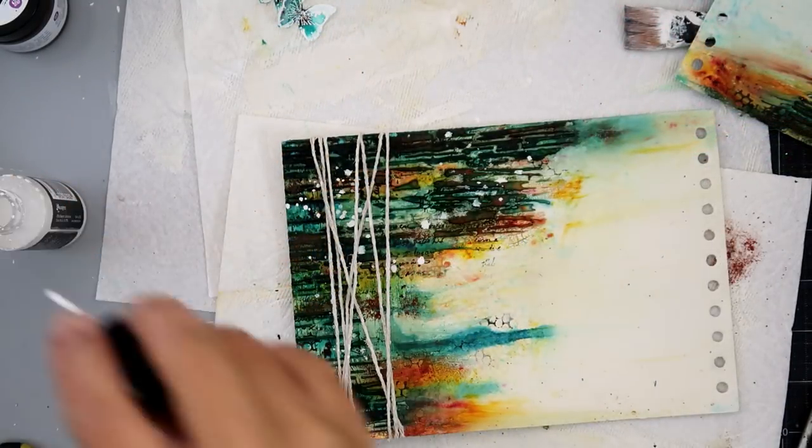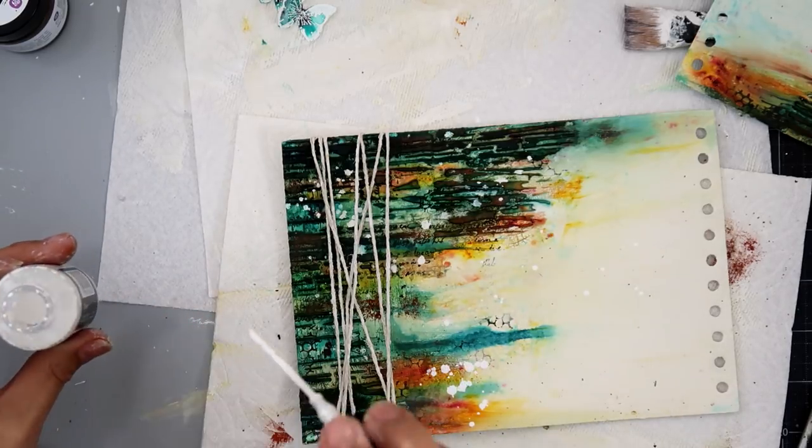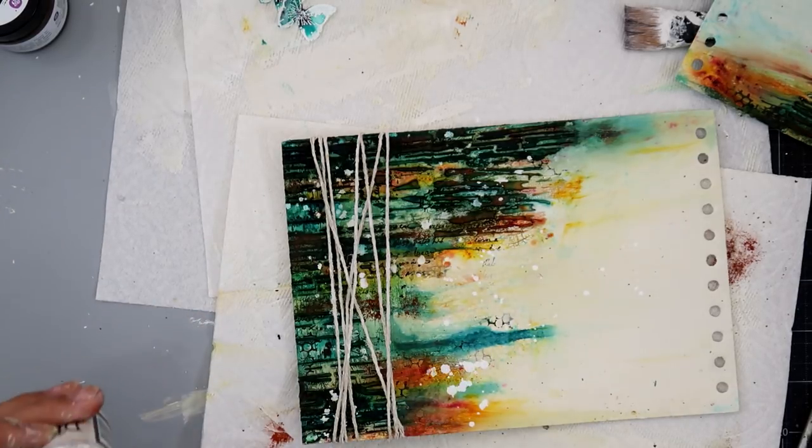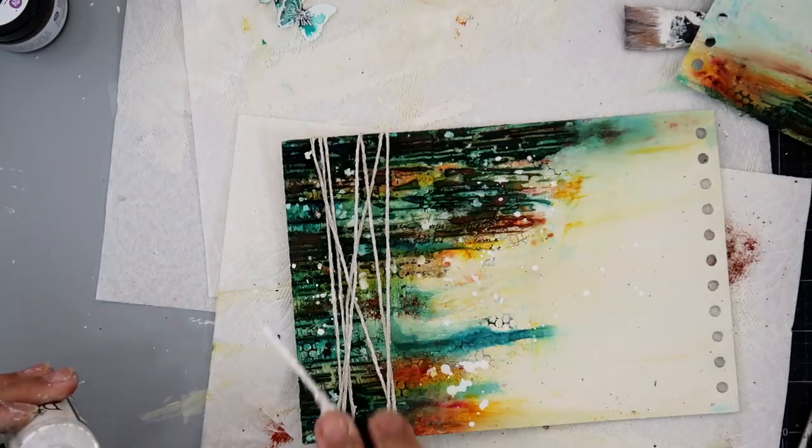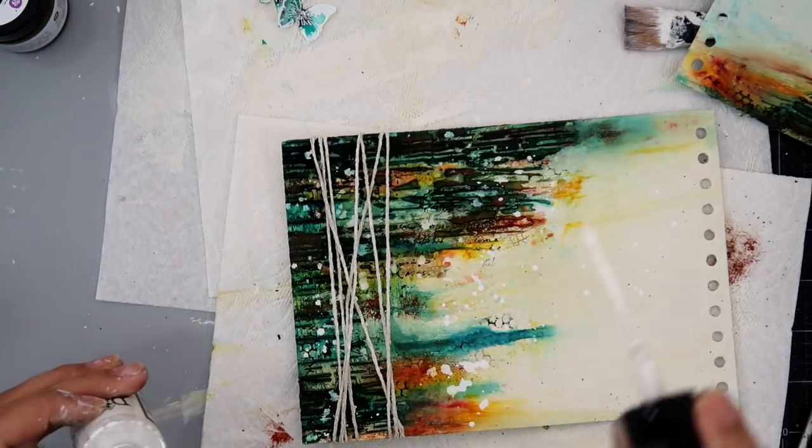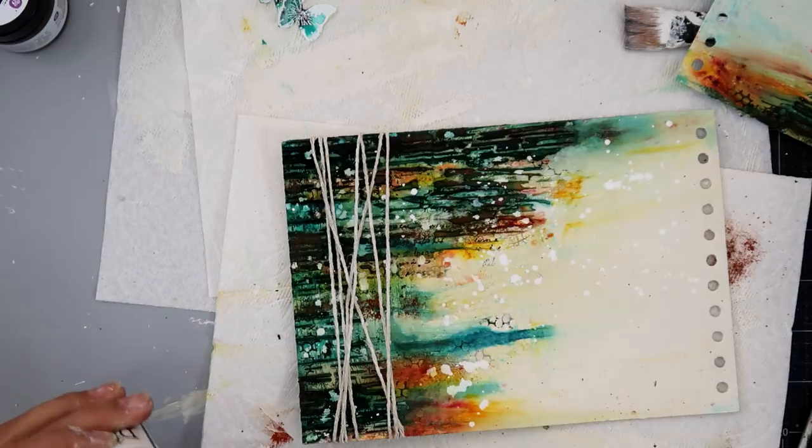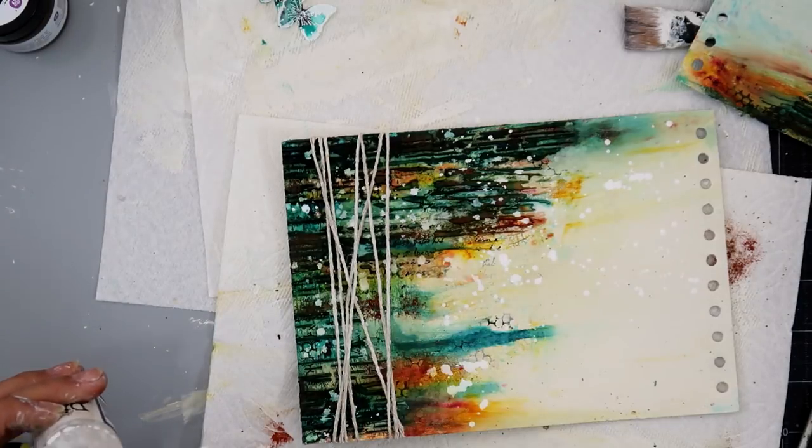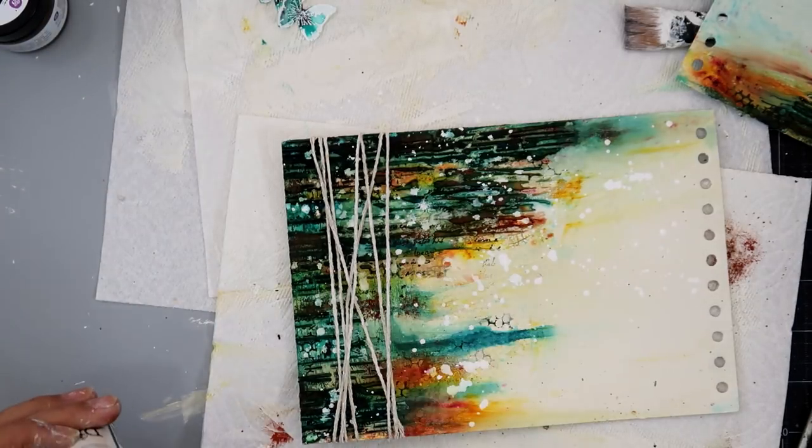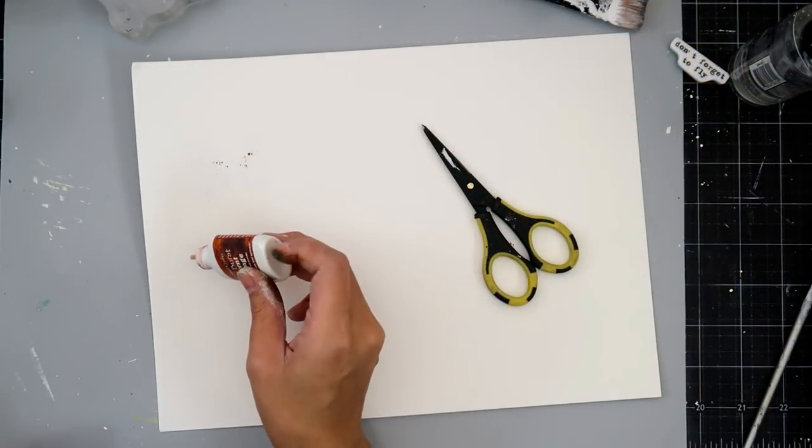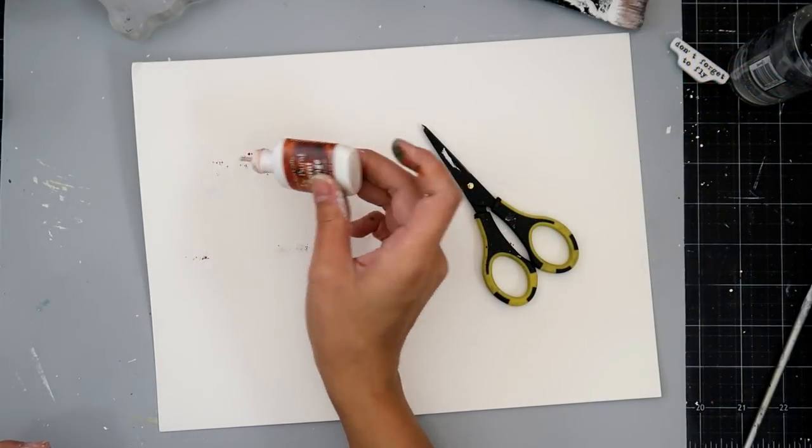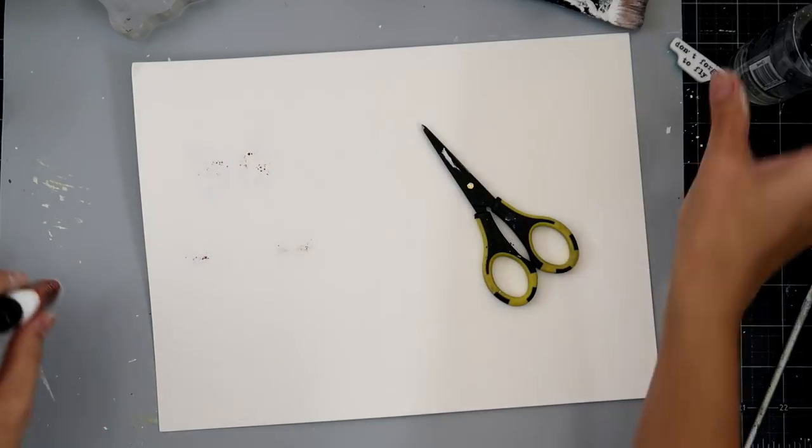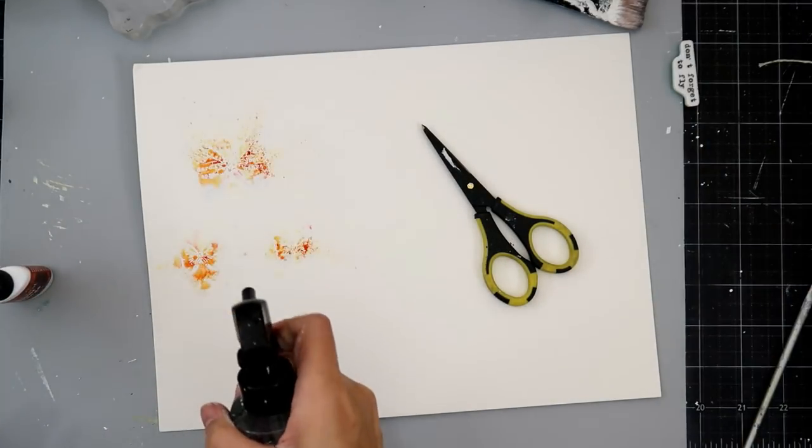And I'm just adding a little bit of splatters with some distress picket fence spray. And just kind of making everything flow together and just adding a little bit more interest to the page. And it didn't end up being as stark white as I wanted. So, I do end up using some watered down gesso to add more splatters in the end.